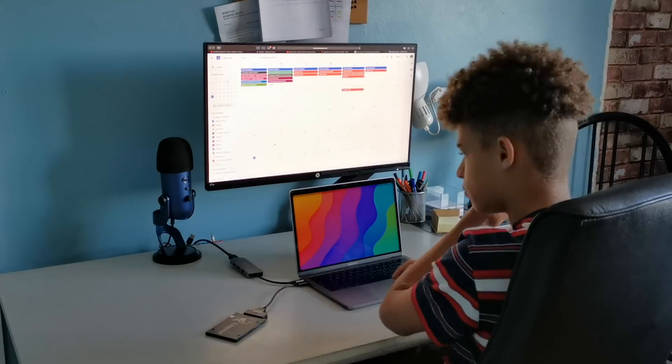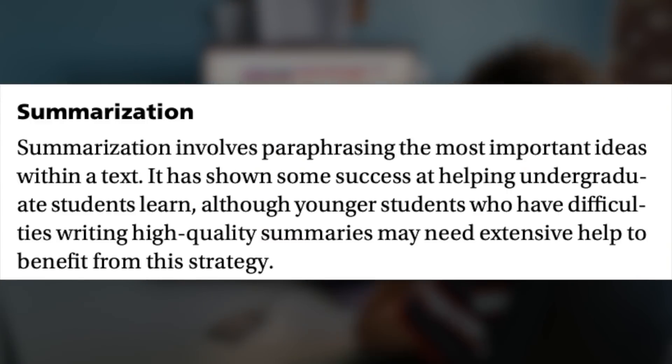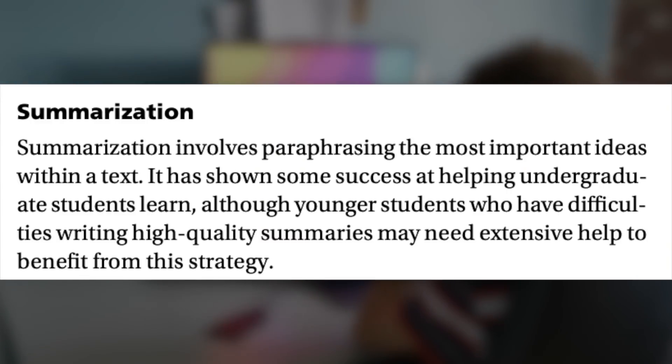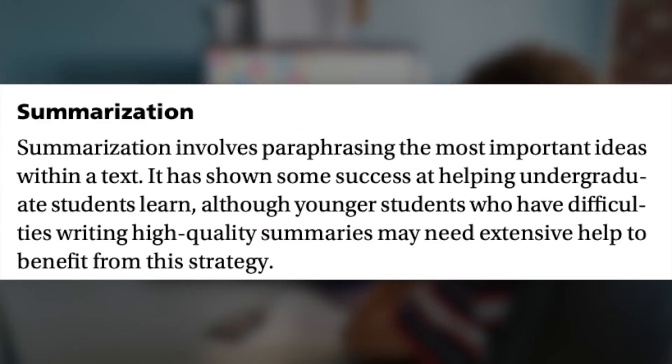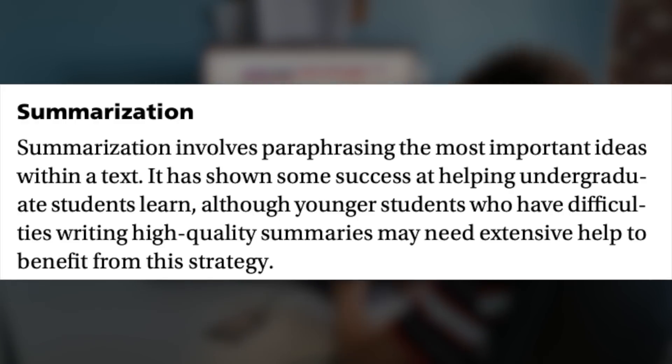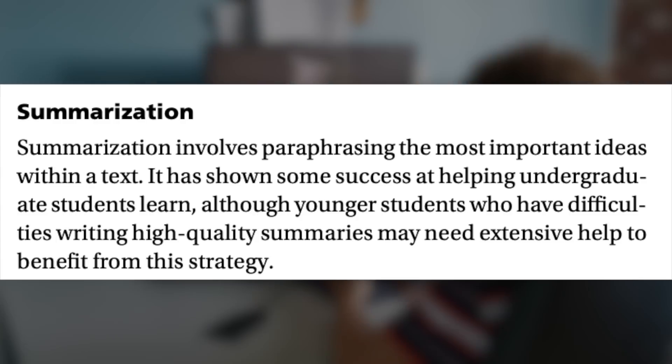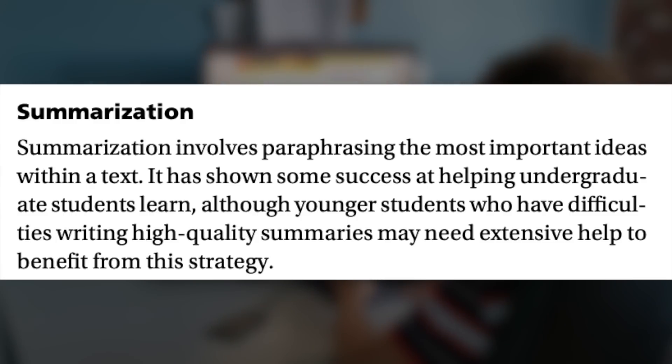he says summarisation involves paraphrasing the most important ideas within a text. It has shown some success in helping undergraduate students learn, although younger students who have difficulties writing high quality summaries may need extensive help to benefit from this strategy.